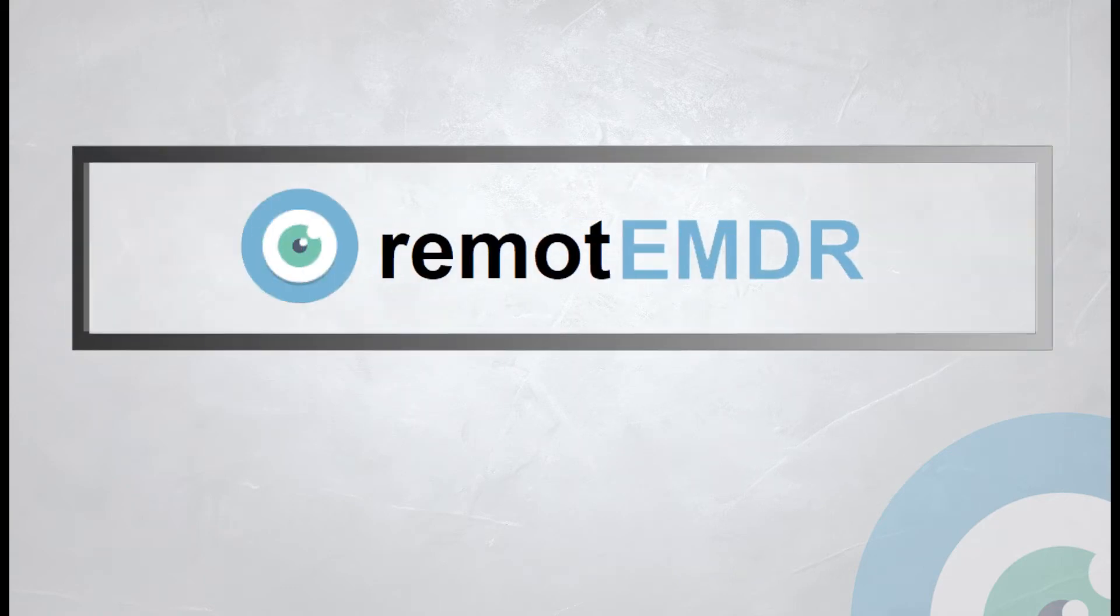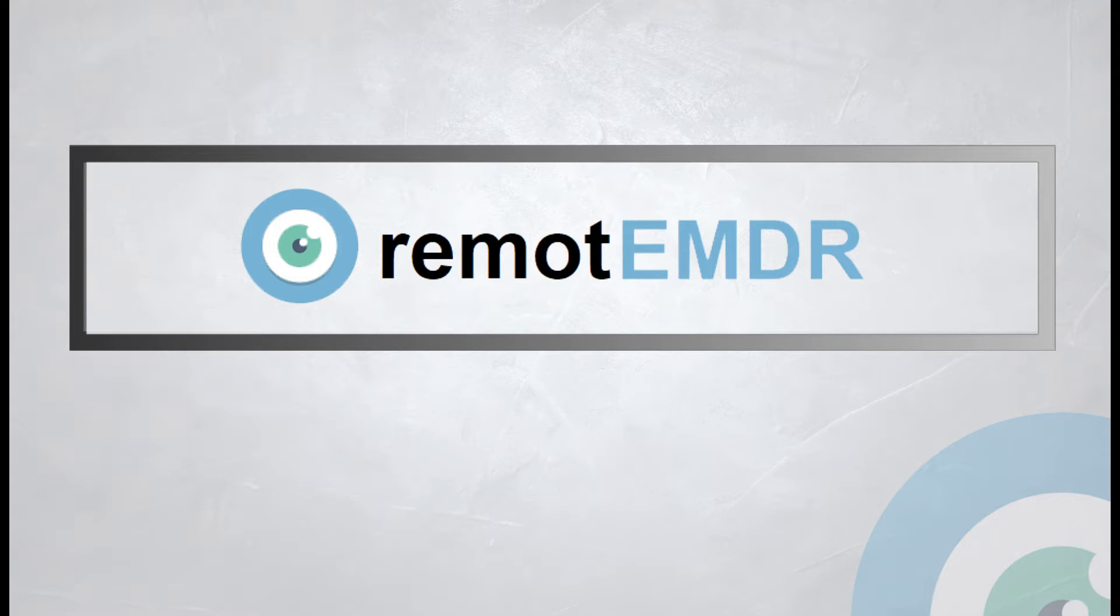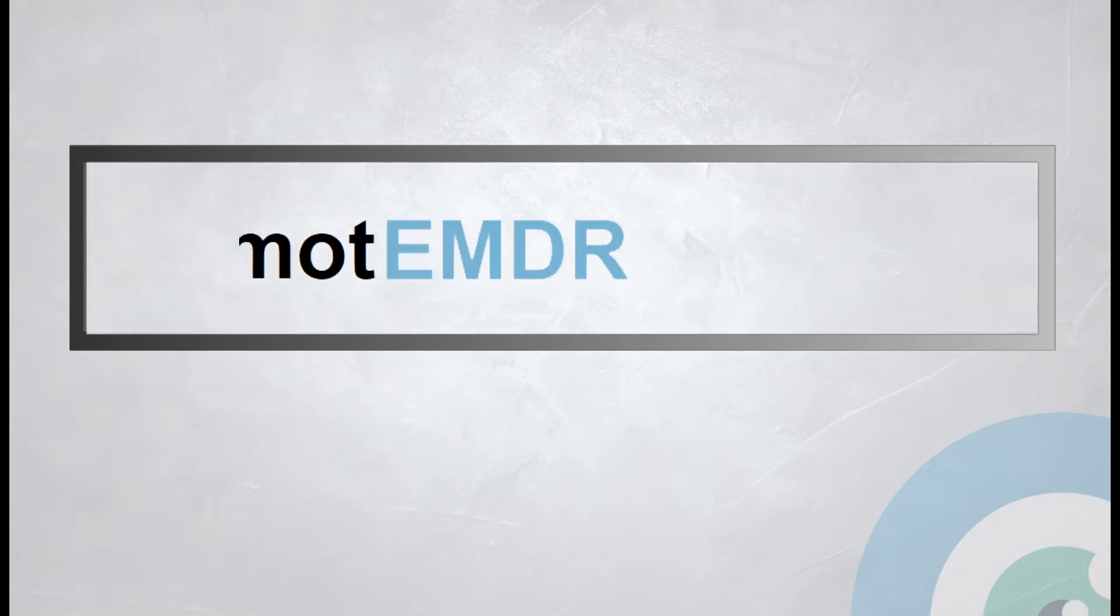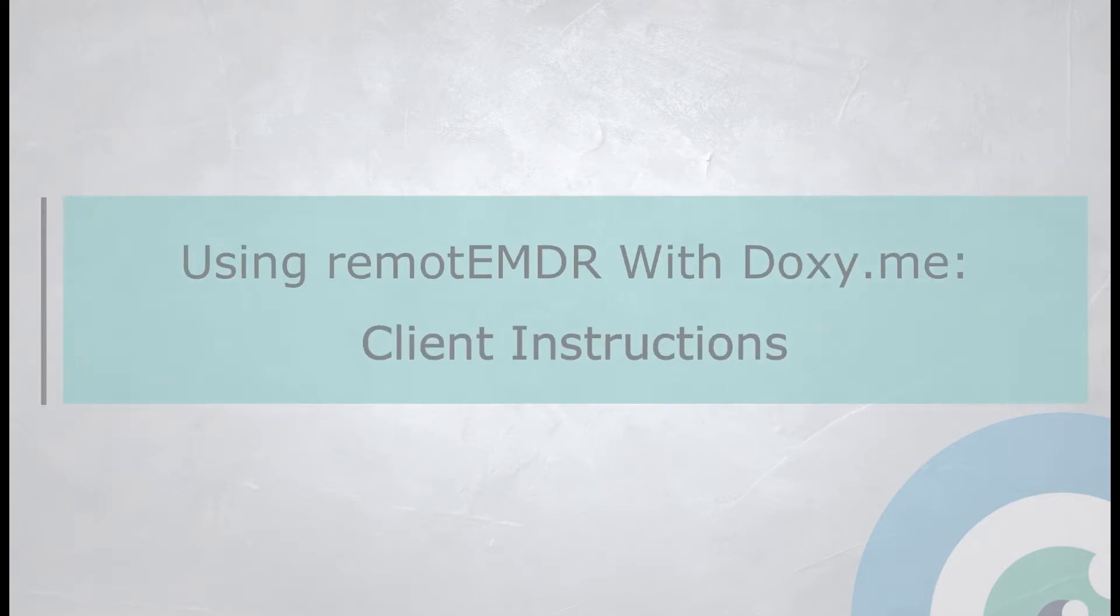Hello and welcome to Remote EMDR's Client Video Guide. In this video, we'll demonstrate how to use Remote EMDR with Doxy.me.